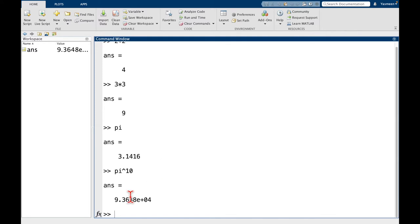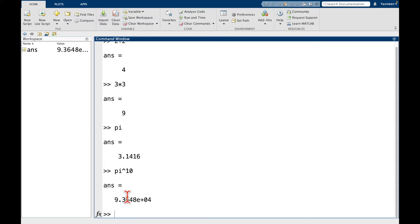So here you can see we have 9.3648 and then we have this e plus 04. And the way you want to read this is 9.3648 times 10 to the power of 4. So this is MATLAB's way of scientific notation.